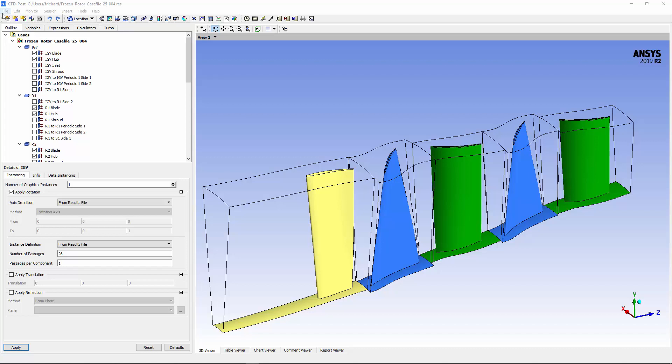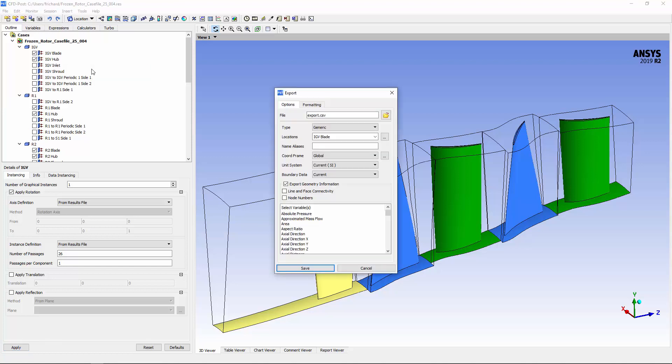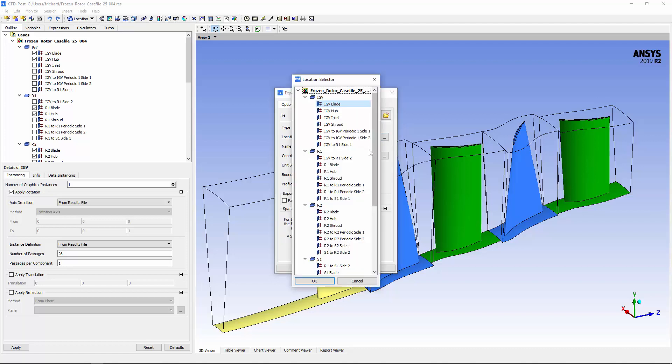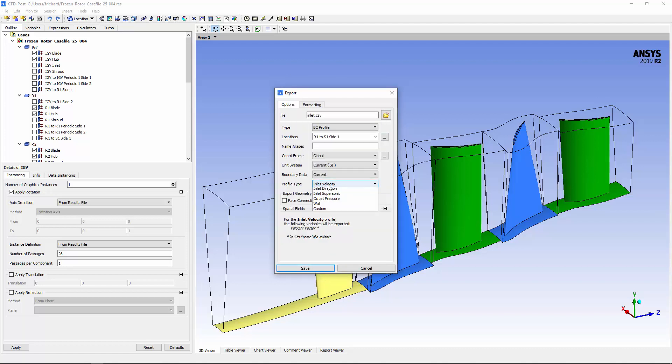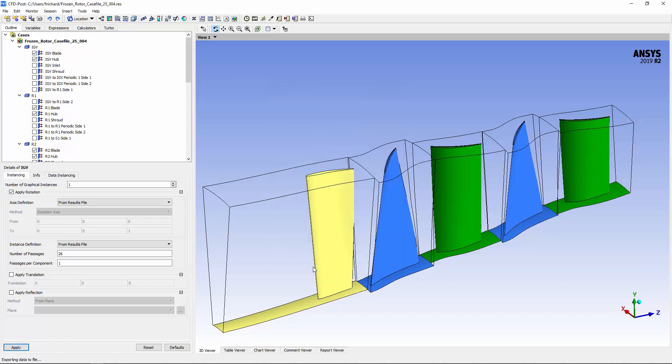These can be exported by loading the steady state results file in CFD post and selecting the export option. In the export dialog box, I'll set my CSV files name and location. This is a boundary condition inlet total pressure profile that will export data describing the pressure, temperature, and velocity of the fluid entering the stator 1 inlet in a rotating frame.